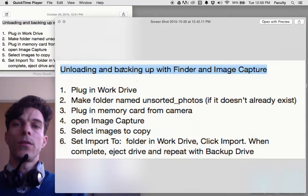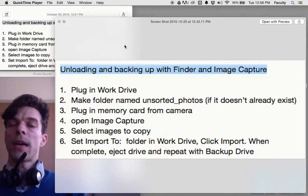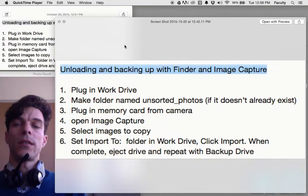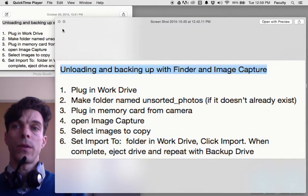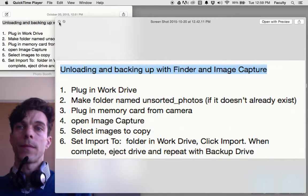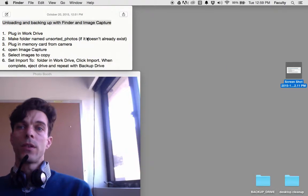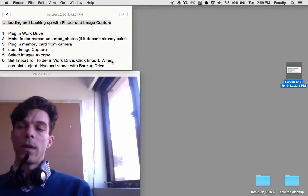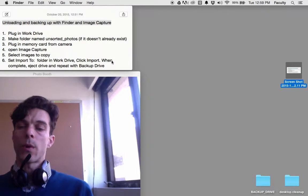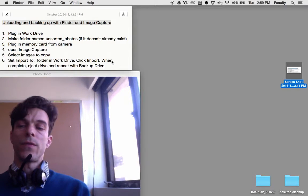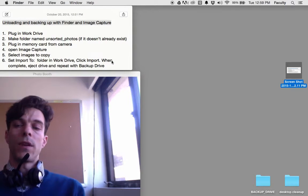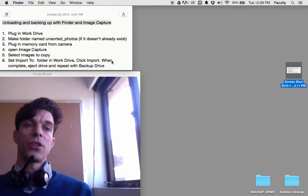We're going to use Macintosh OS X Finder and Image Capture software to do this. The first thing we want to do is plug in our work drive and make sure that there's a folder for us to save our pictures into.